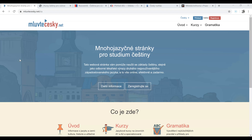Hello, my dear students of Czech as a foreign language. Today I'd like to recommend a few websites where you can learn Czech for free.